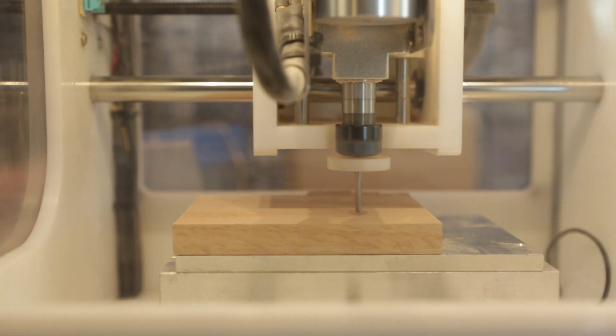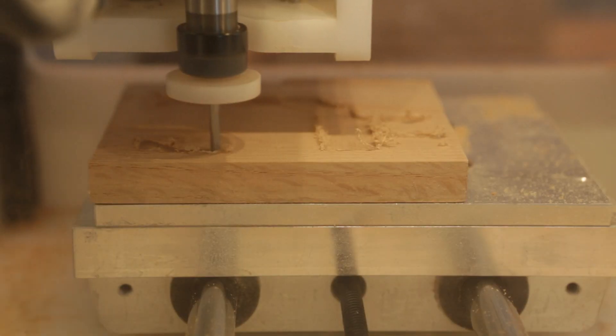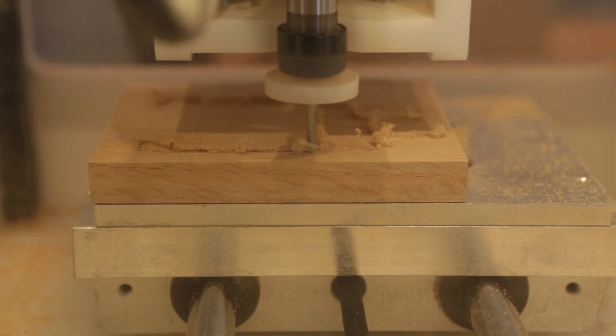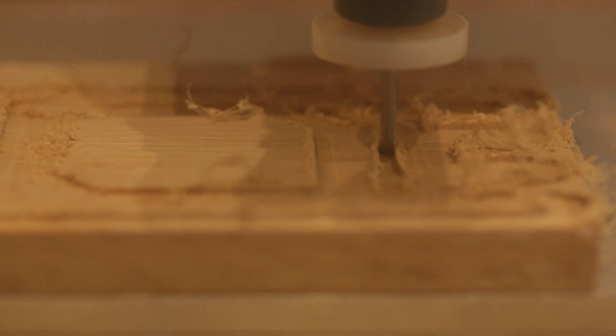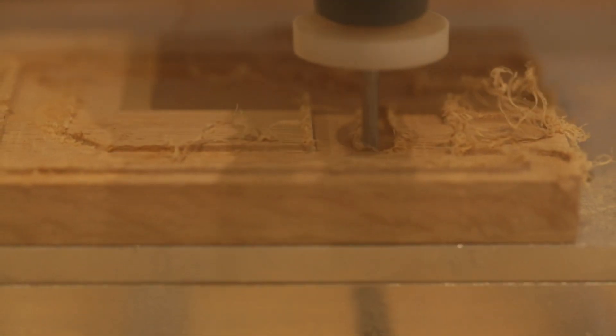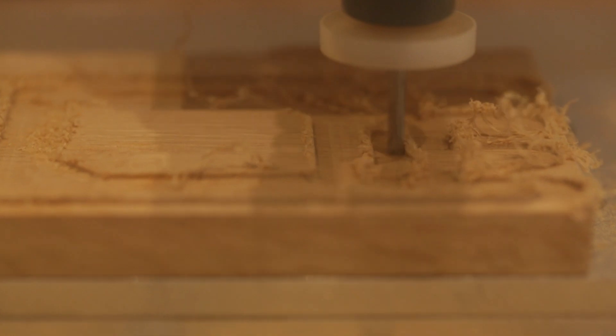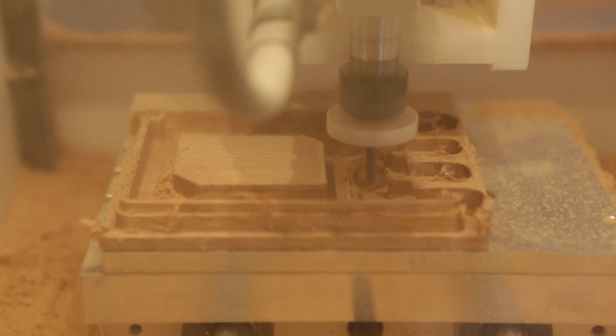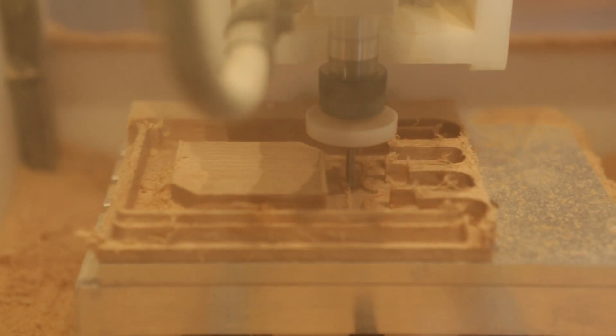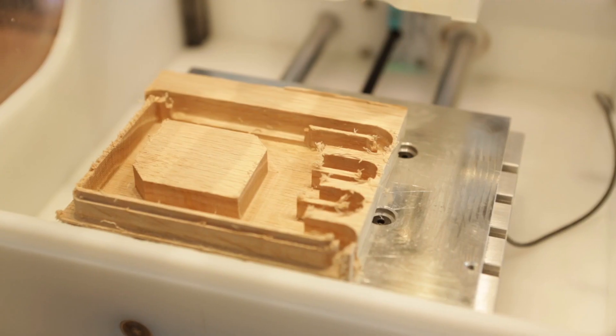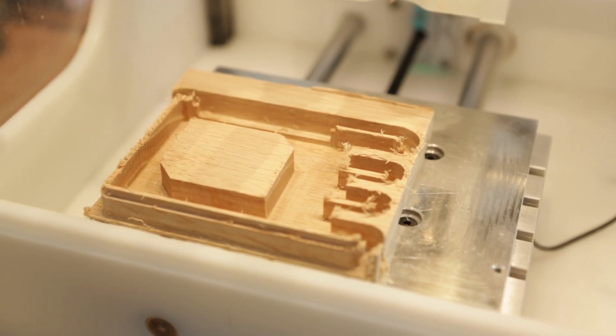After that, I ran a 3D pocket to shell out the stock. This one had some pretty interesting toolpaths because there's a lot of openings, like for the ports on the Raspberry Pi. There's also an inner lip along the edge that will slide into the bottom half of the case.